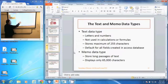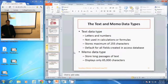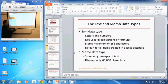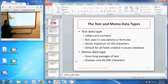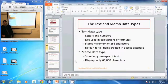The memo data type is similar to the text data type in that it uses alphanumeric characters, but it's for storing long passages of text. It can display or store up to 65,000 characters, and that is the text and memo data types.